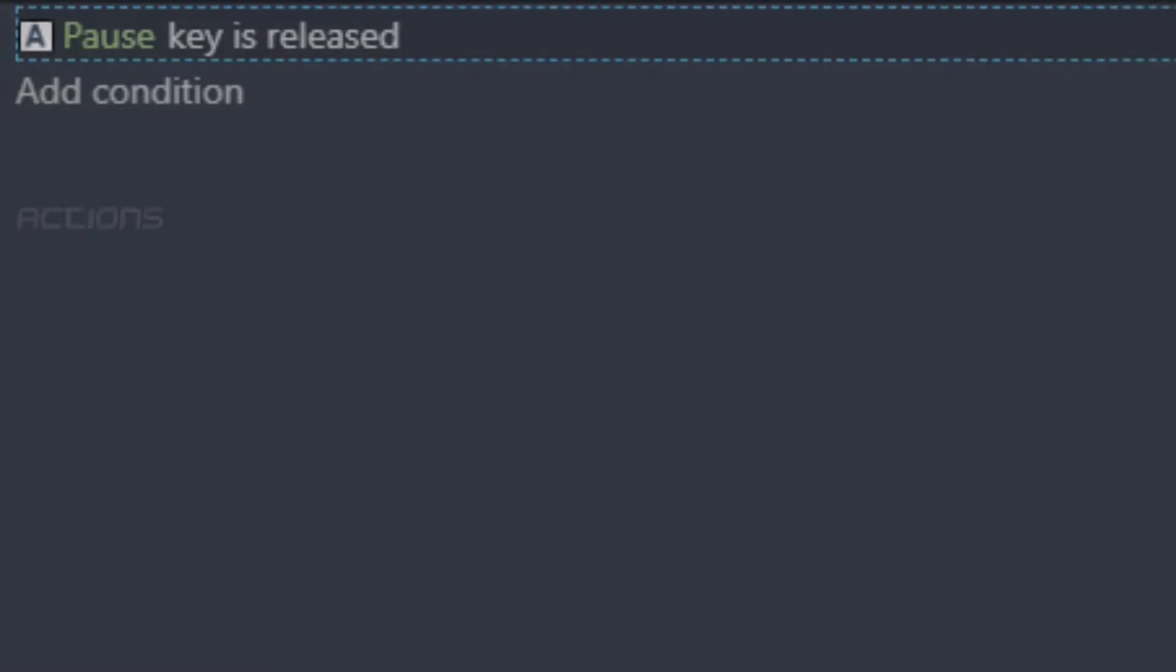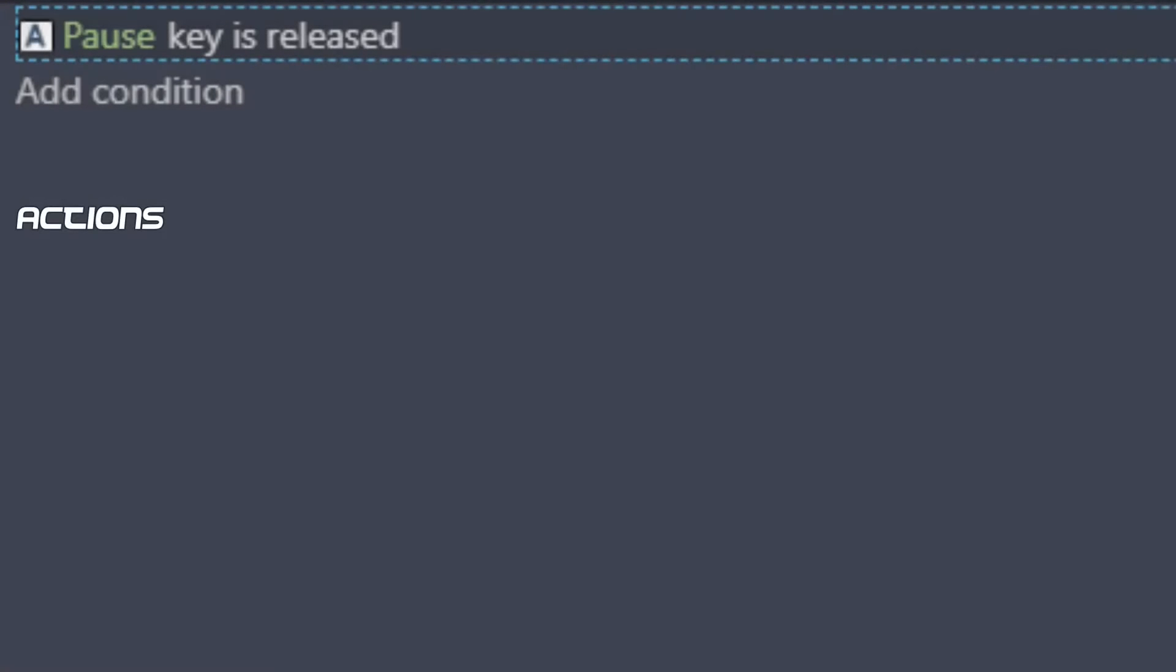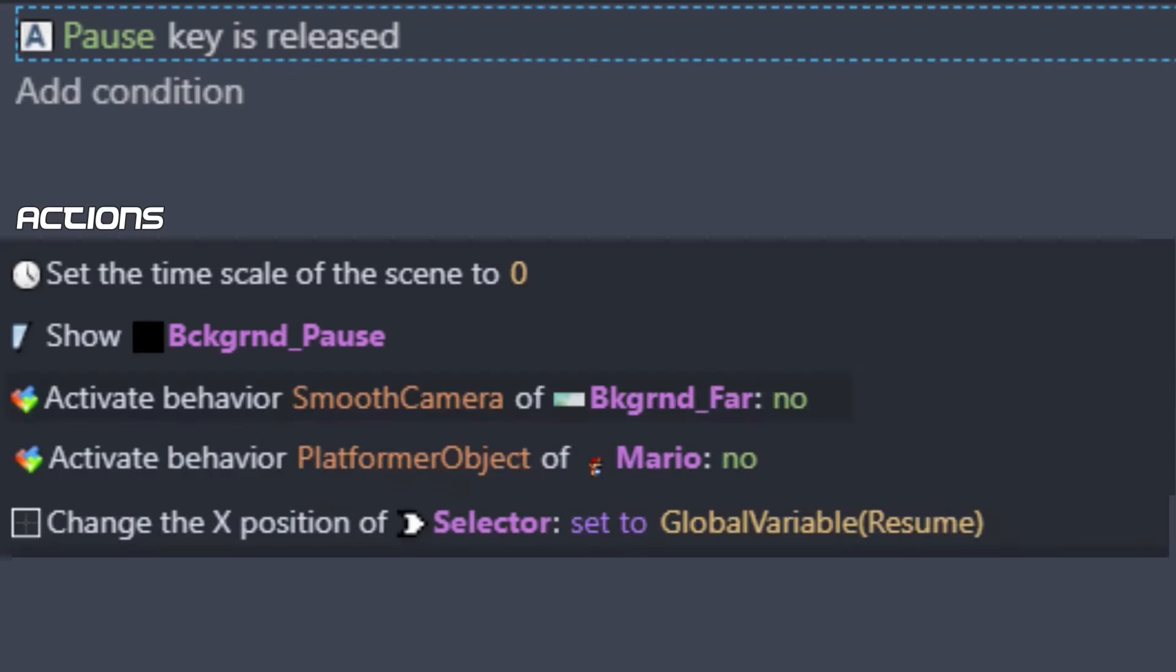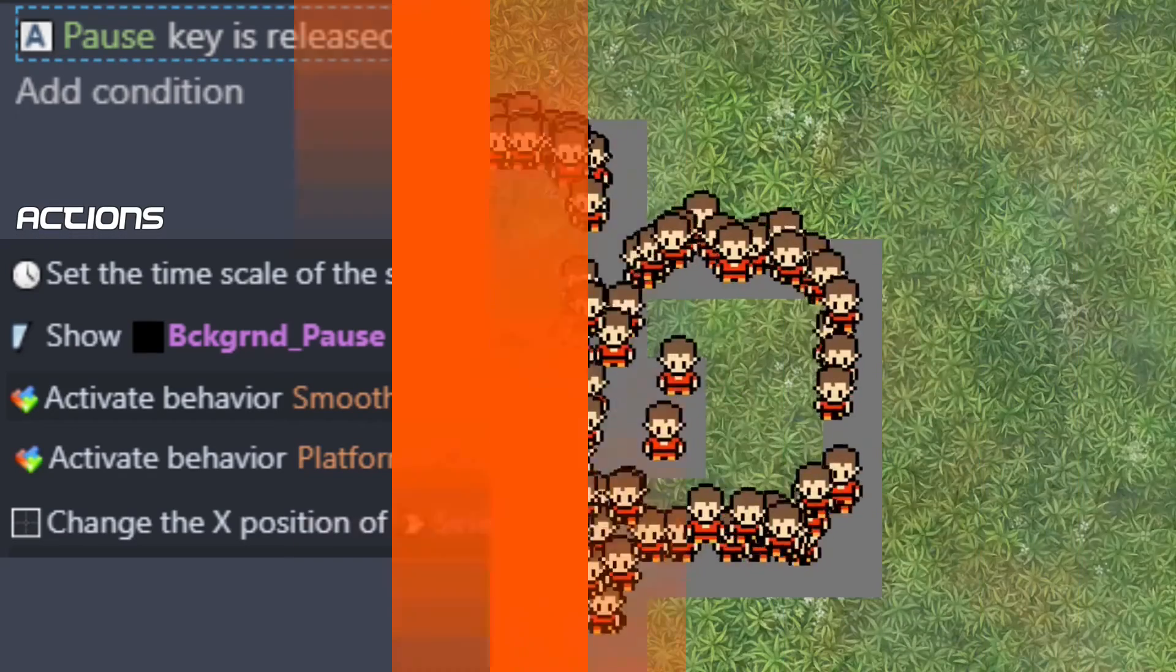As your game becomes more complex, you'll need to expand your pause event with additional actions. This might include deactivating secondary cameras or certain behaviors while paused, and then reactivating them once the pause is completed.